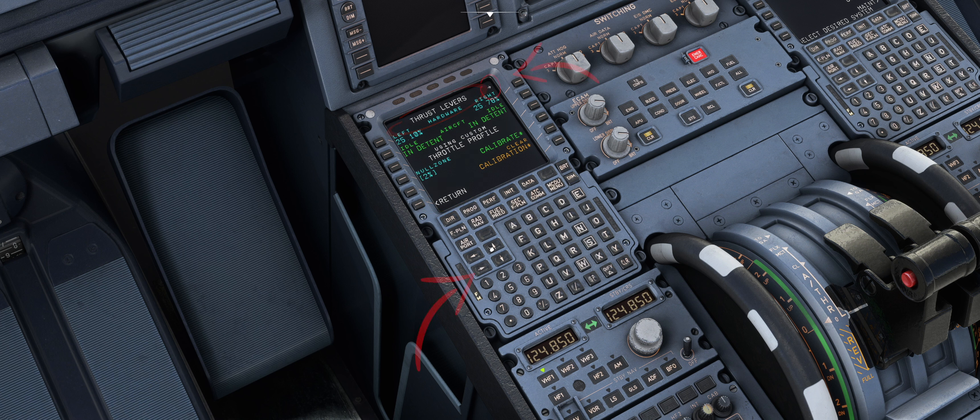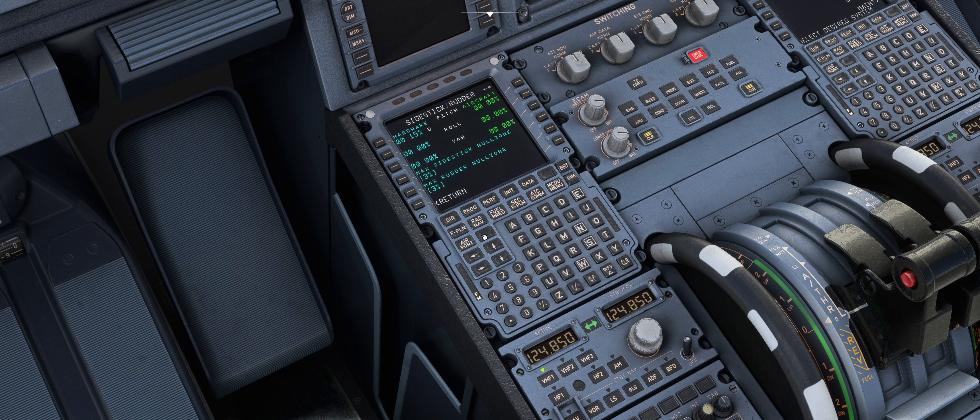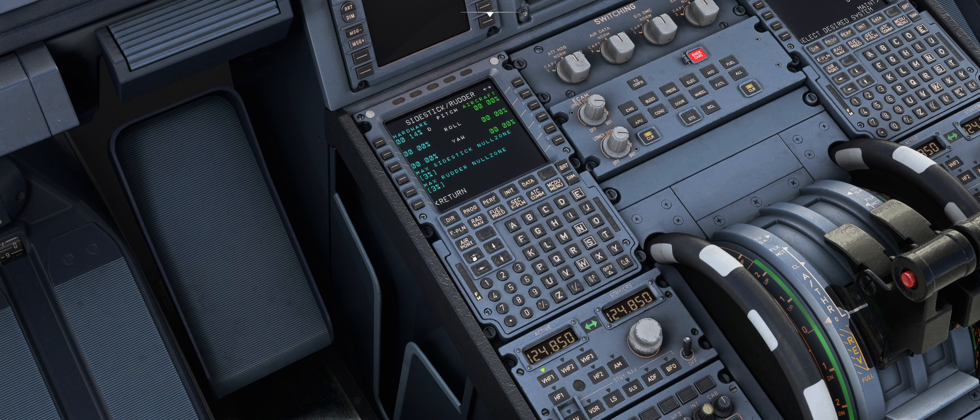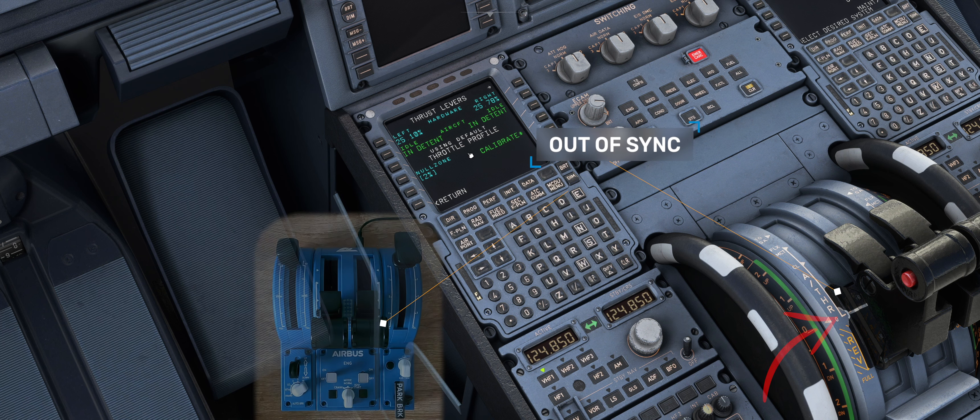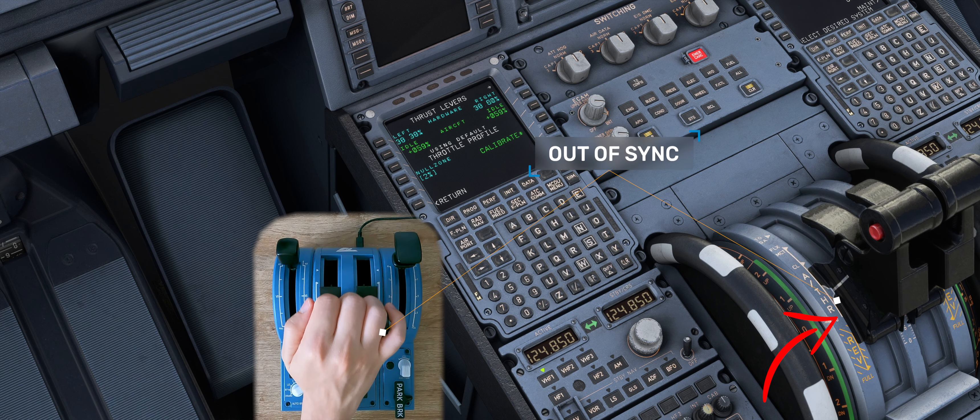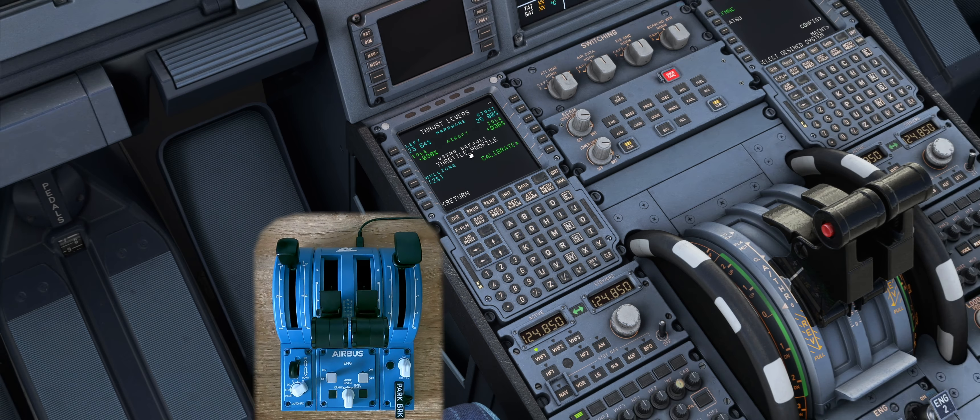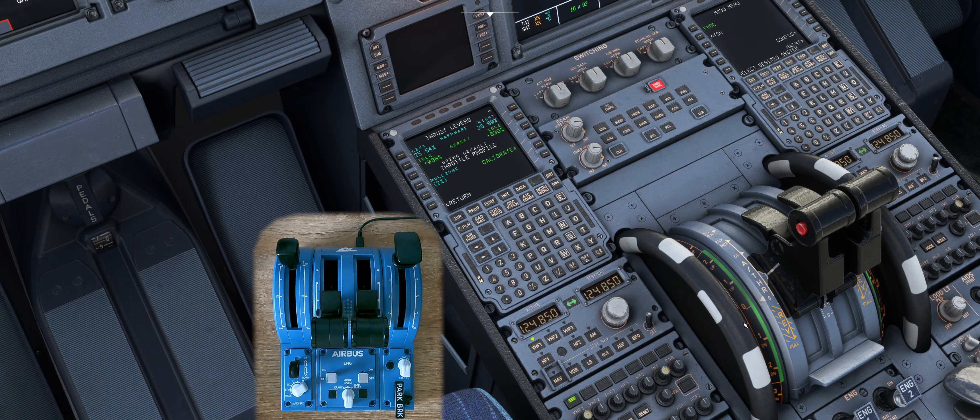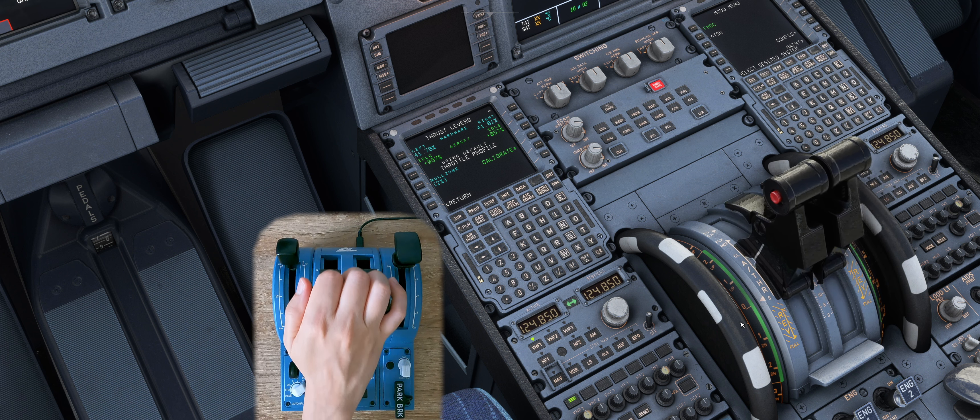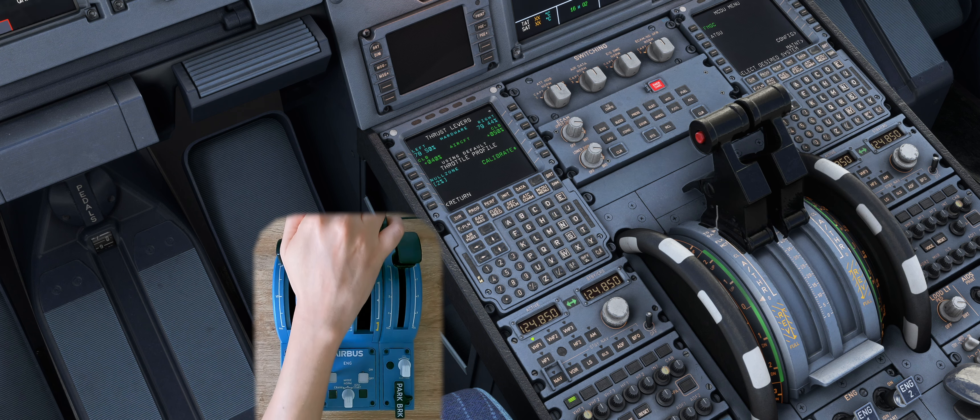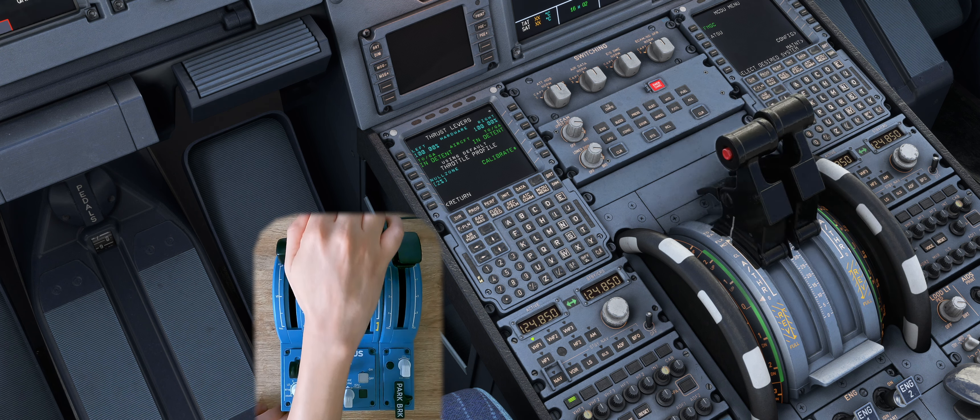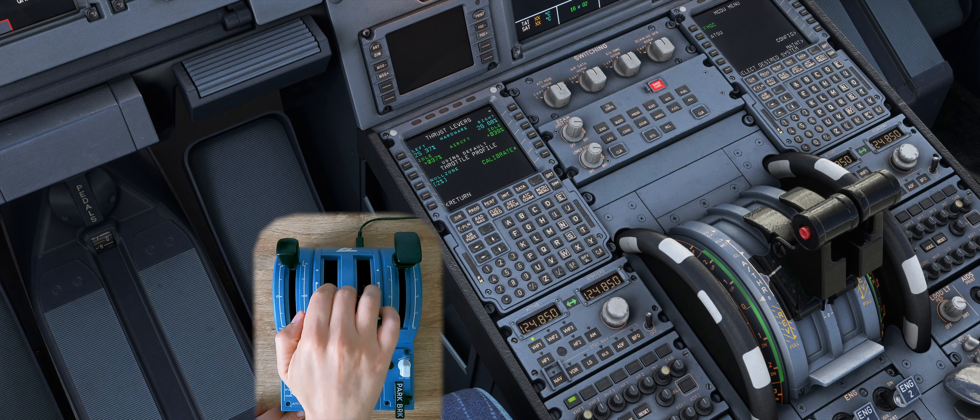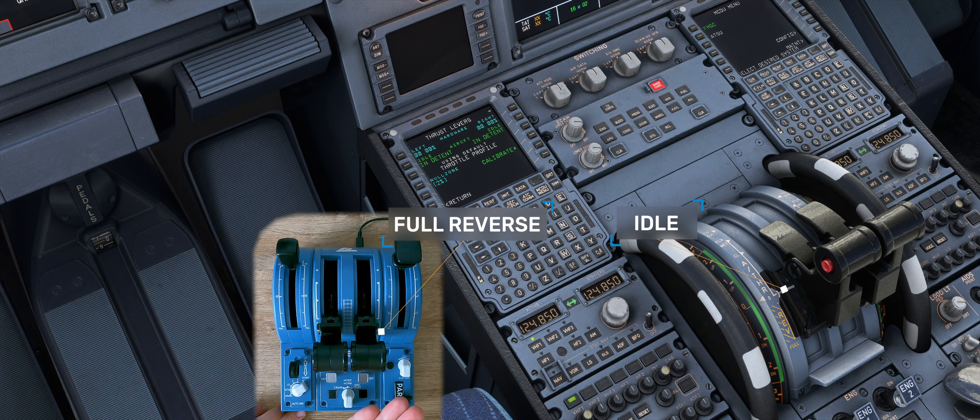Use the right arrow to go to the side stick and rudder menu and the flaps menu. Go back to the thrust levers menu. If you have already done a calibration press Clear Calibration. Now you see that the thrust levers are not synchronized.